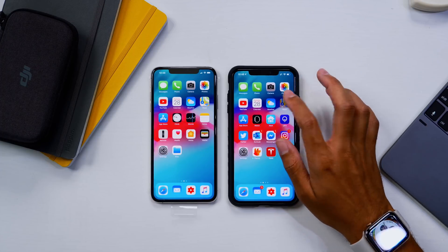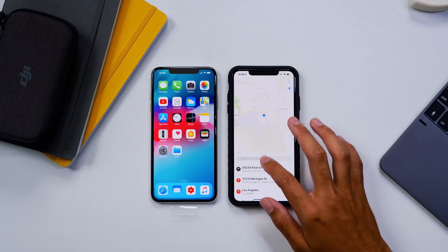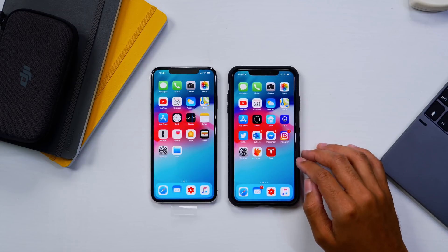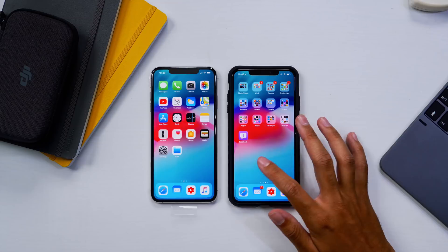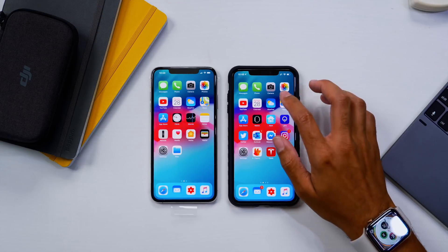I'm not noticing those as much. So guys, go ahead and update to beta 3 if you want to check out some of the new features that we see here in the betas.